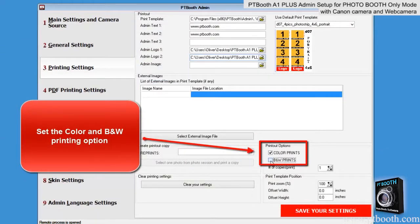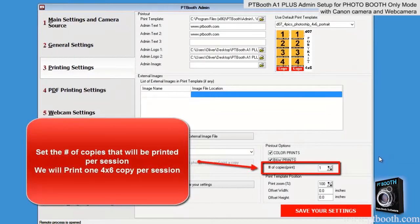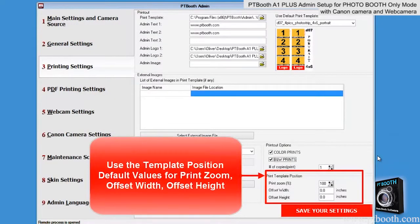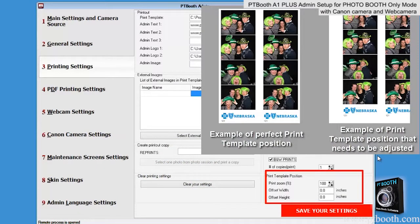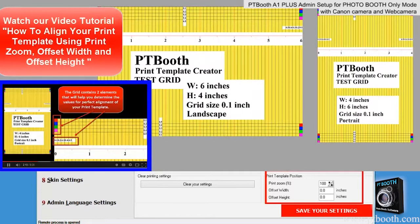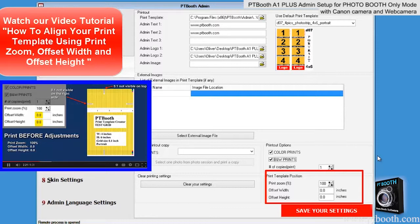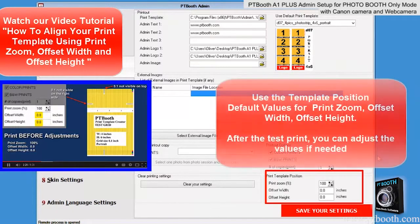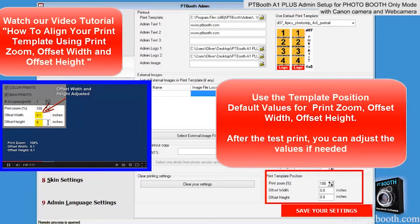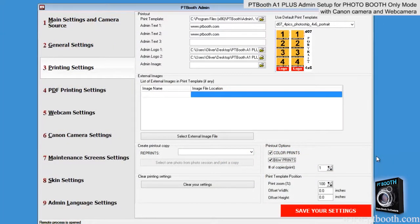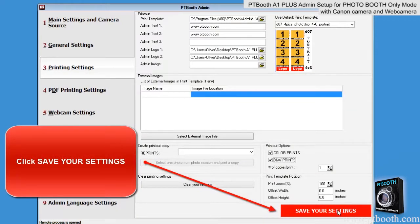Set the color and black and white printing option. Set the number of copies that will be printed per session. Next is the print template position section. Print zoom offset width and height is used to align your template position for perfect printing results. Each printer has its own alignment settings. You can define a print zoom offset width and height that will produce a perfect match of your print template and your printer media. We recommend using a test grid to determine if your printer needs any adjustments, and we recommend leaving the default numbers in place on your first print before making adjustments. Be sure to click on the save your settings button and wait until you see the confirmation message.